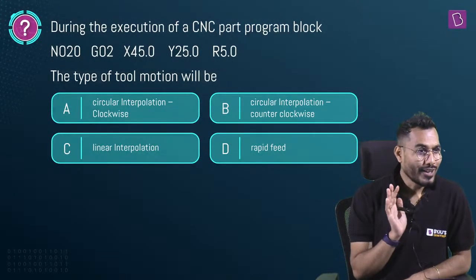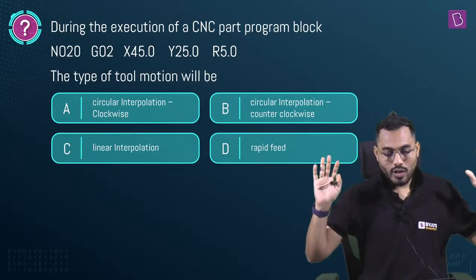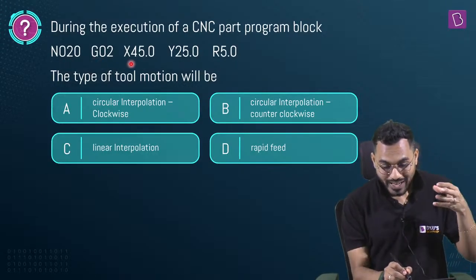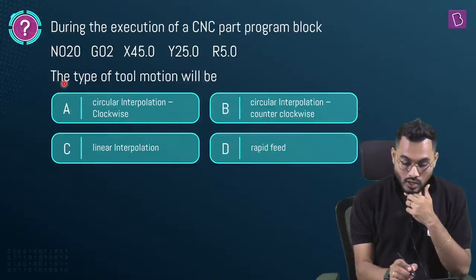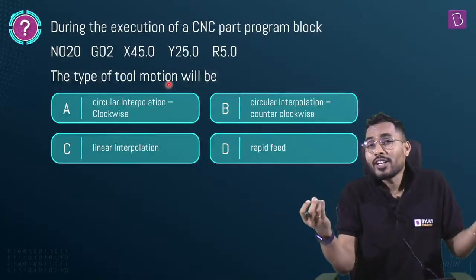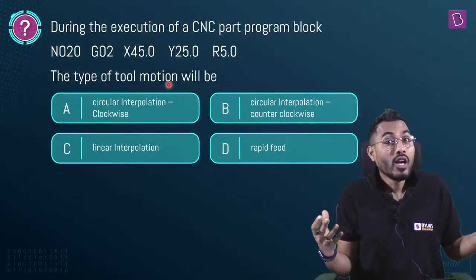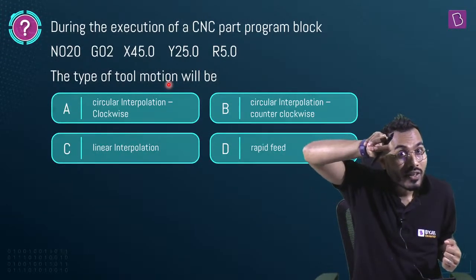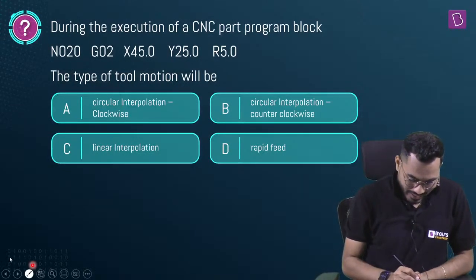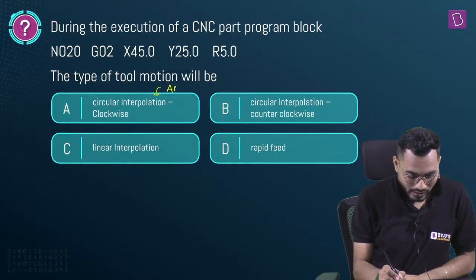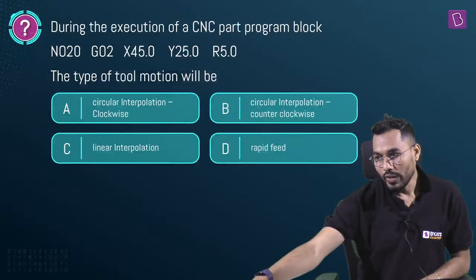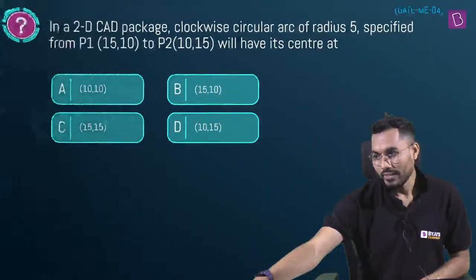Another question: during execution of CNC part program block with command G02 X45 Y25 R5 — what is the type of tool motion? G02 = circular interpolation in clockwise direction. G03 = circular interpolation counterclockwise. G01 = linear interpolation. Answer is A: circular interpolation in clockwise direction.